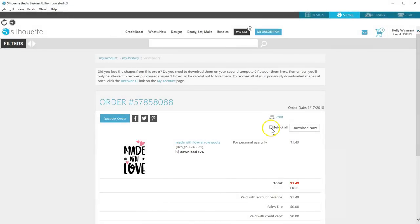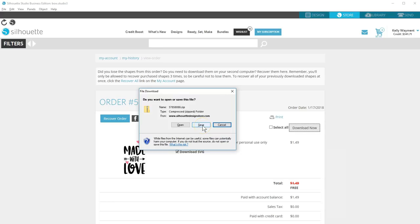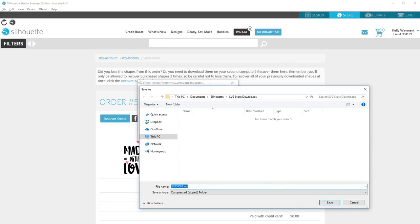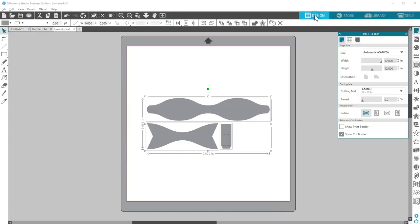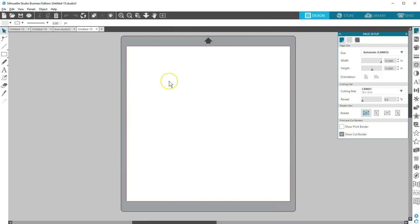Select All, or check the individual SVG you want, then click the Download Now button. It lets me choose where to save the .zip file on my computer, so I've created a folder where I save all my Design Store SVG downloads. If your computer is set up so it doesn't ask where to save it, you'll have to find the .zip file where all your other computer downloads go.